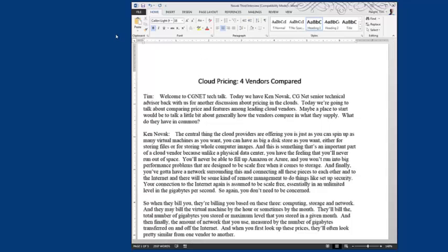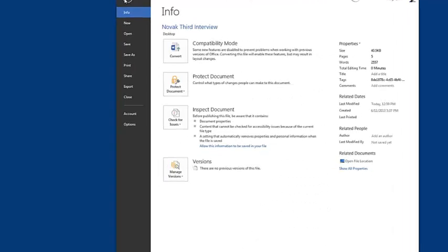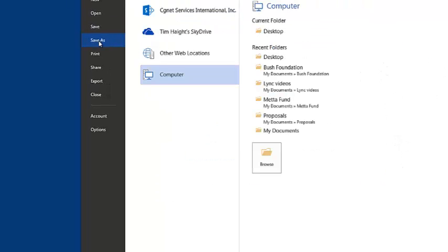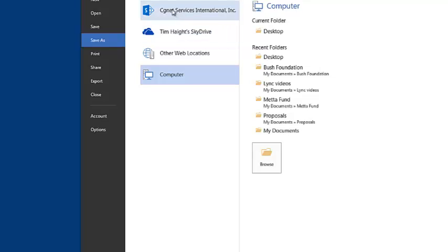So you're not done with the document, but you've done as much as you can do at the office, so you have to save it. Well, in order to get it so that it can be read by your iPhone, you have to save it to either your SkyDrive, or in this case we're going to save it to a SharePoint site.